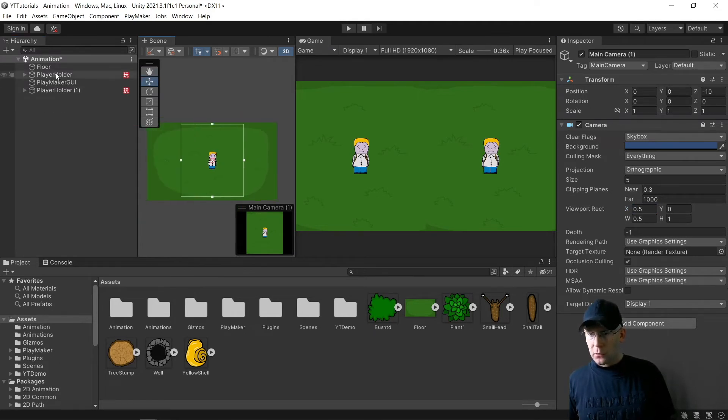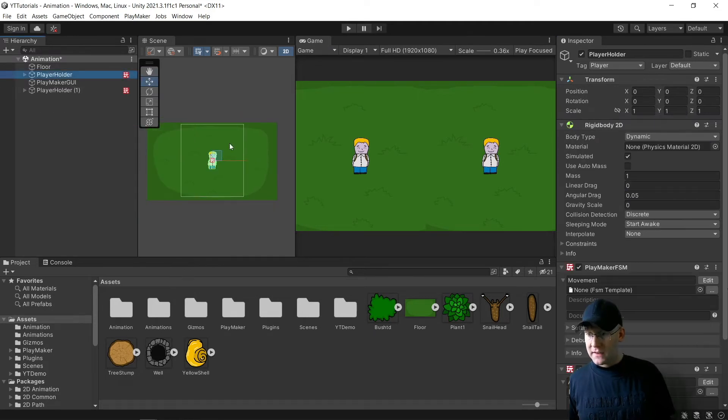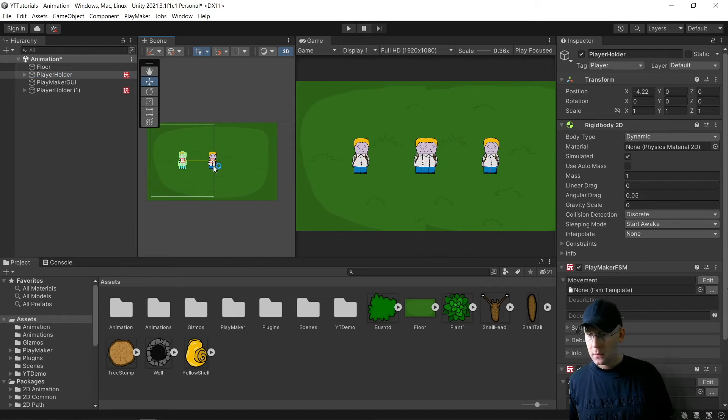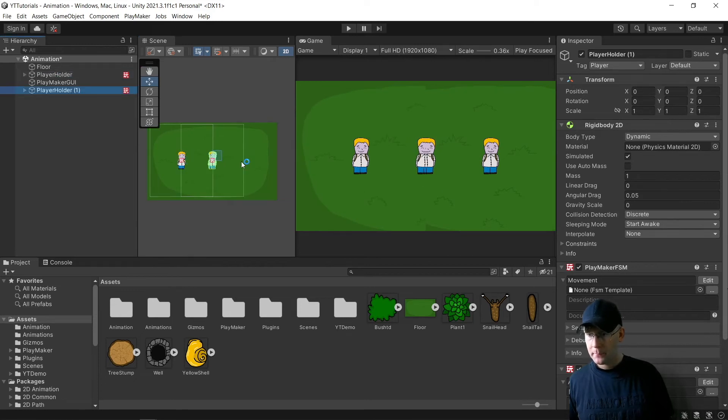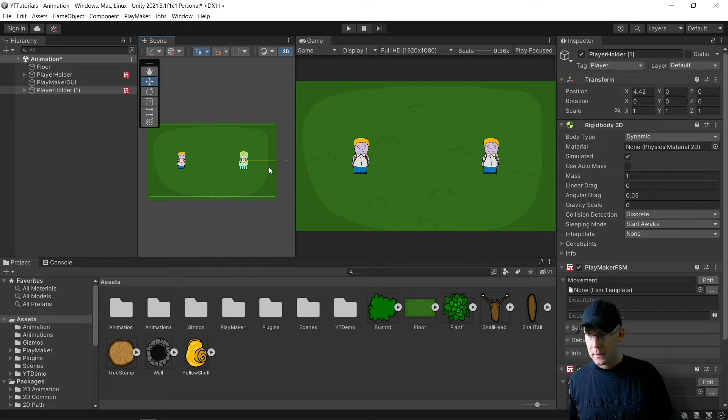And we can now even separate them. So I'll pop him there, pop him over there. And you see it's now different.